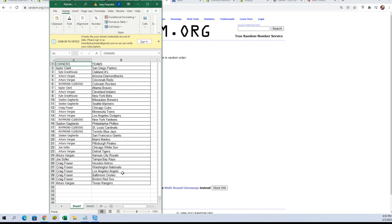Any trades — now would be the time. I'm going to switch over to the other screen, add this list to it, and give you a couple minutes for any trades.